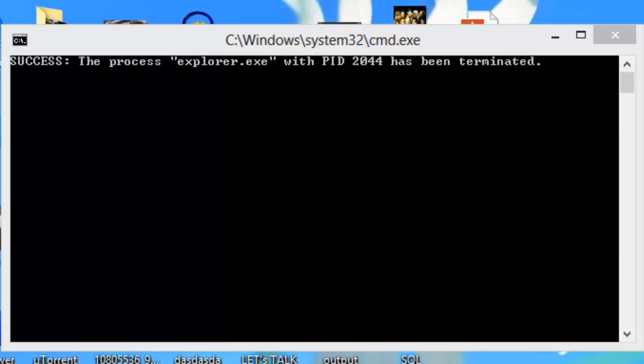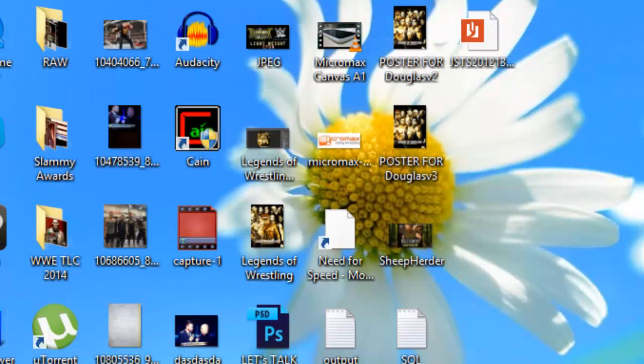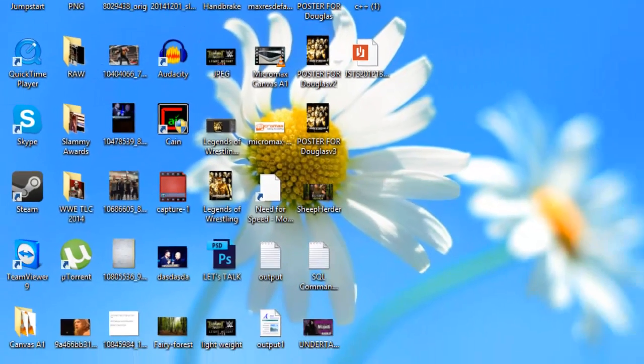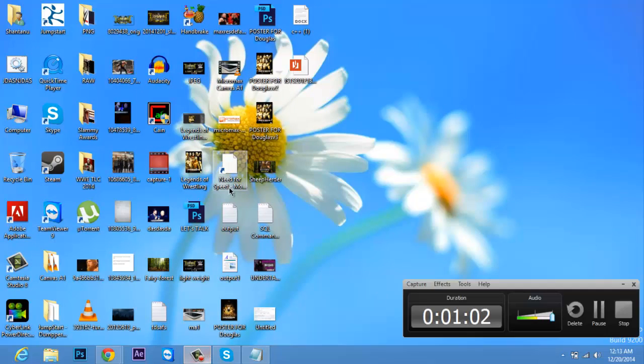As you can see, there is no more the 'Activate Windows' sign. Thanks for watching everyone! If you like this video, please leave a like and I'll catch you all in the next one.